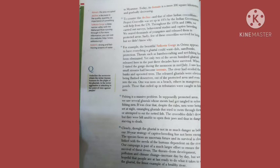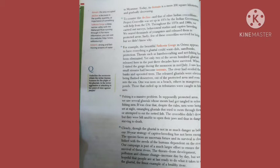For example, the beautiful Satkozia Gorge in Orissa appears to have everything a gharyal could want: fish, sand banks, protection. Threats such as bamboo rafting and net fishing have been eliminated. Yet only two of the 700 gharyals released here in the past three decades have survived. When I visited the gorge during the monsoon in mid-July, I saw how small streams had become torrents. The river had eroded the banks and uprooted trees. The released gharyals were obviously being flushed down river.